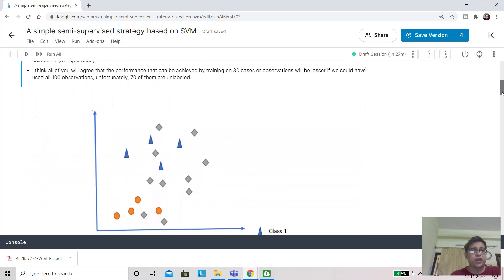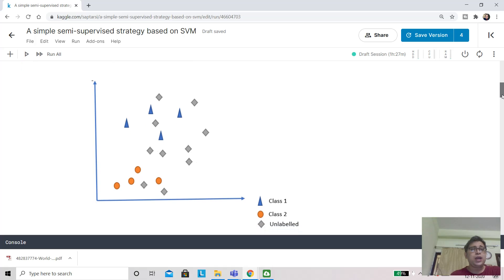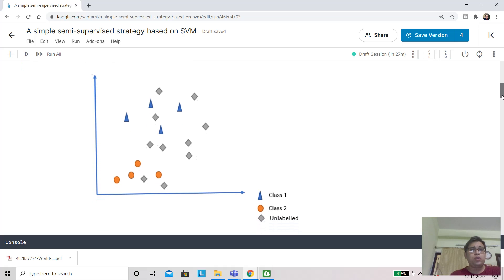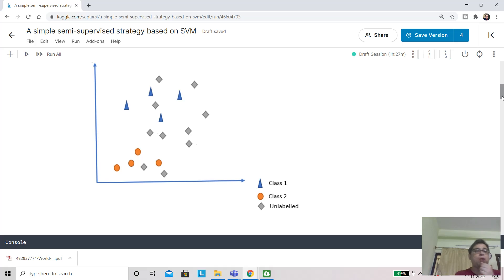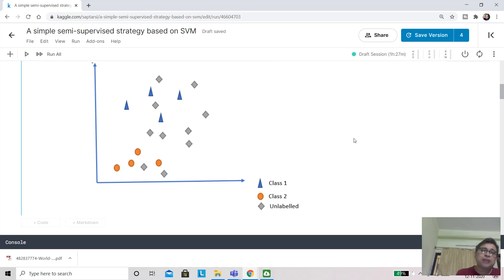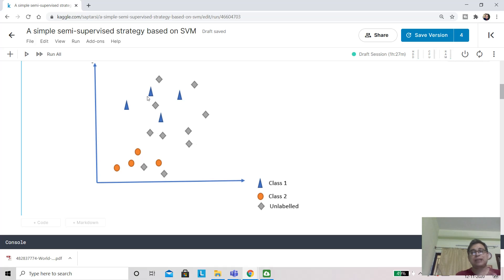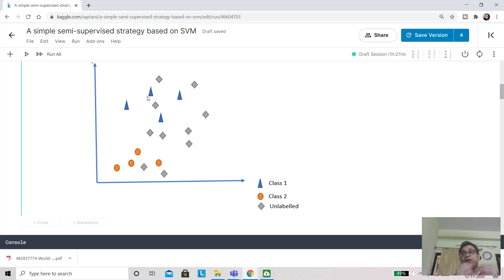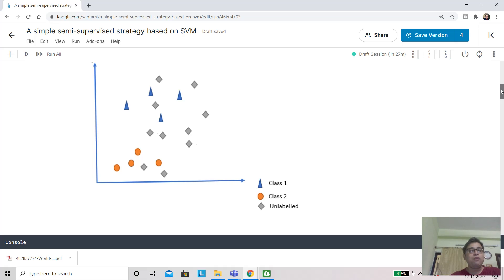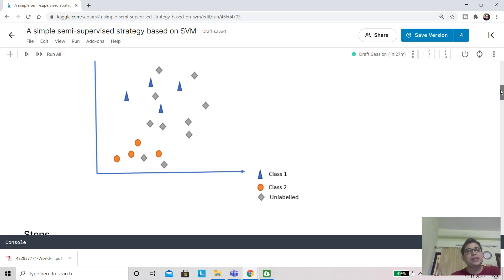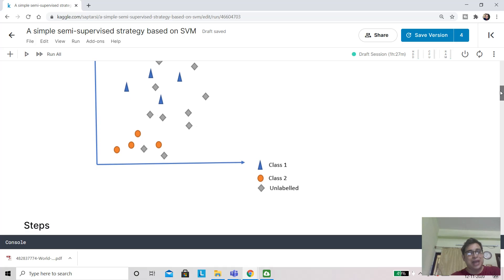If you look at this pictorially, let's say you have two attributes, attribute one and attribute two, plotted along the X and Y axis. The ones that are colored—these blue triangles are one class and these orange circles are class two—and there are several observations which are grayed out diamonds. These are your unlabeled set. This is the semi-supervised scenario explained pictorially.